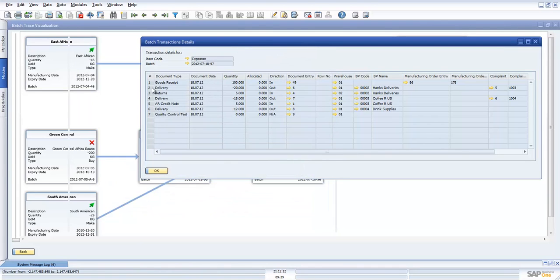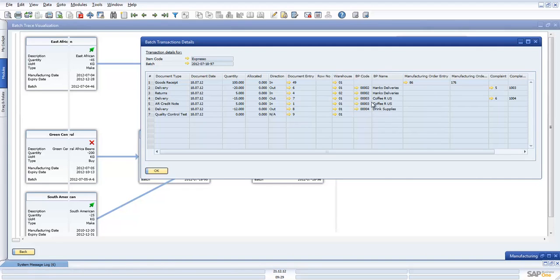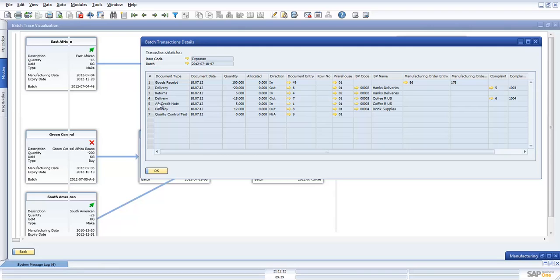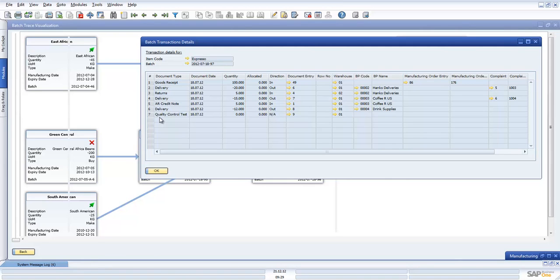Then we have the delivery showing all the list of the customers this item went to, in terms of what was picked and went out. And also what came back in again. For example we can show all the things like returns, credit notes, and also QC tests. Basically we are able to pull everything together associated with an item in terms of all the transactions.